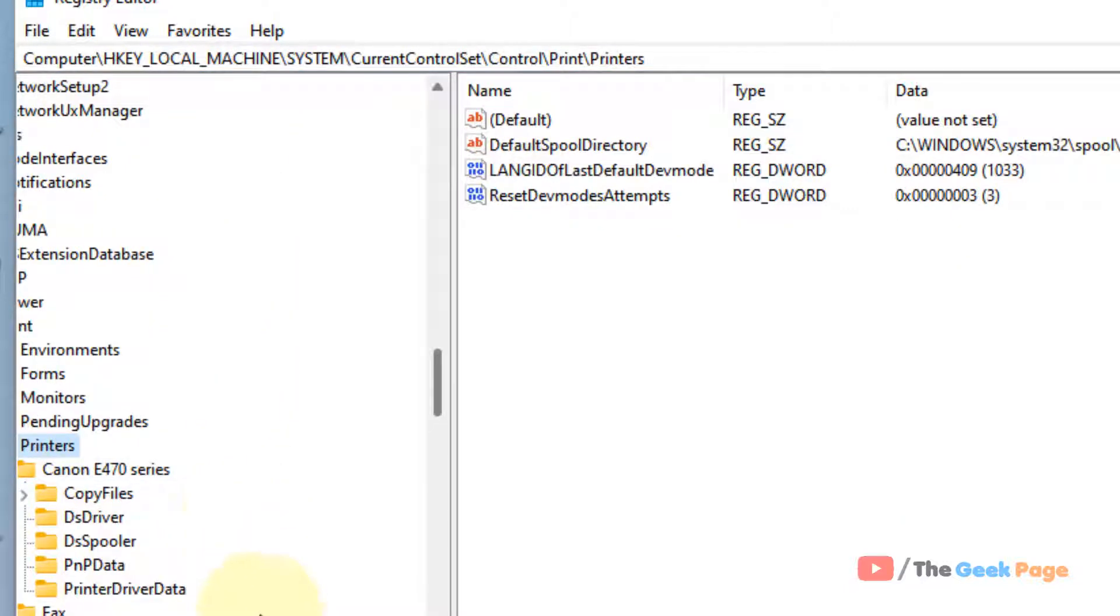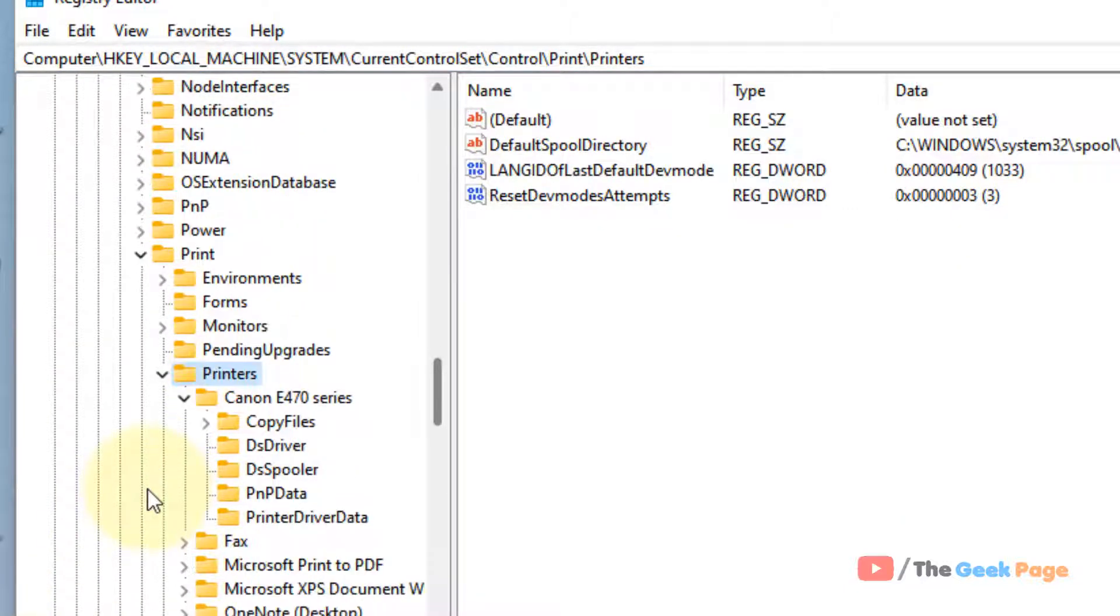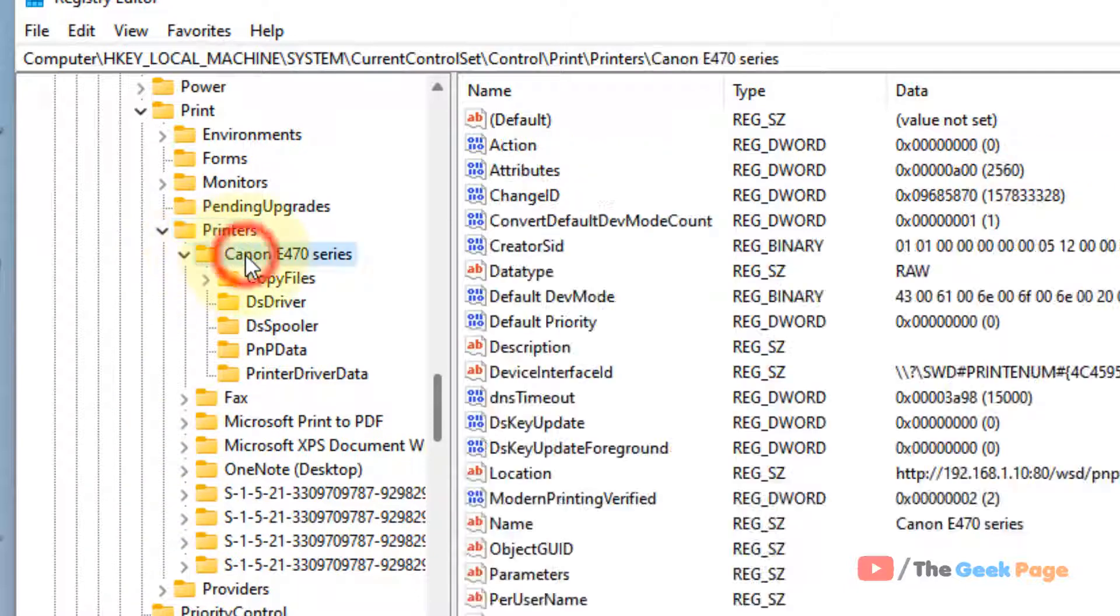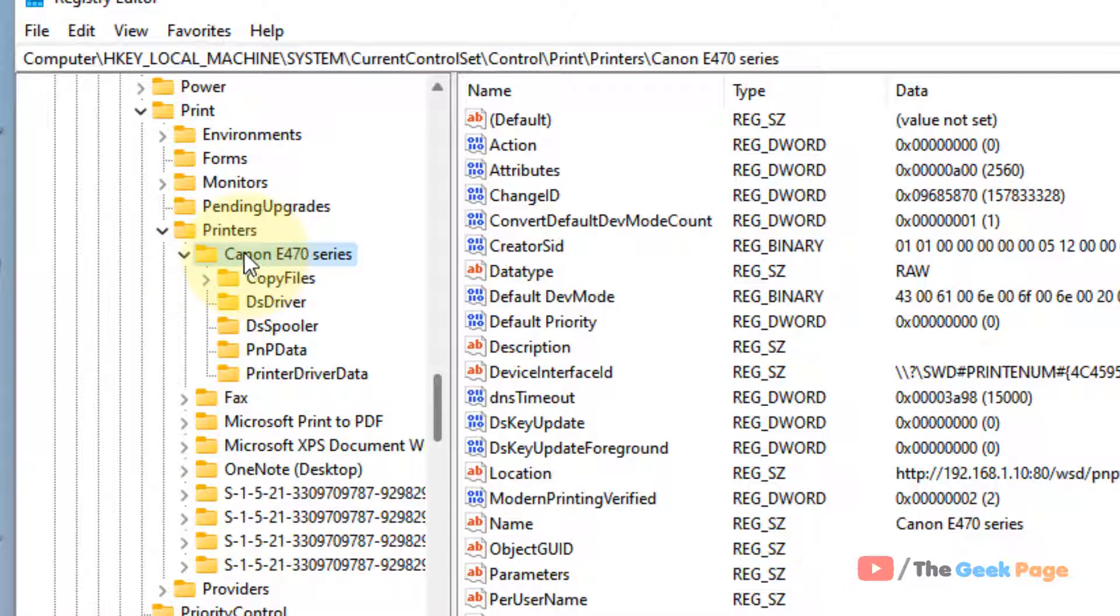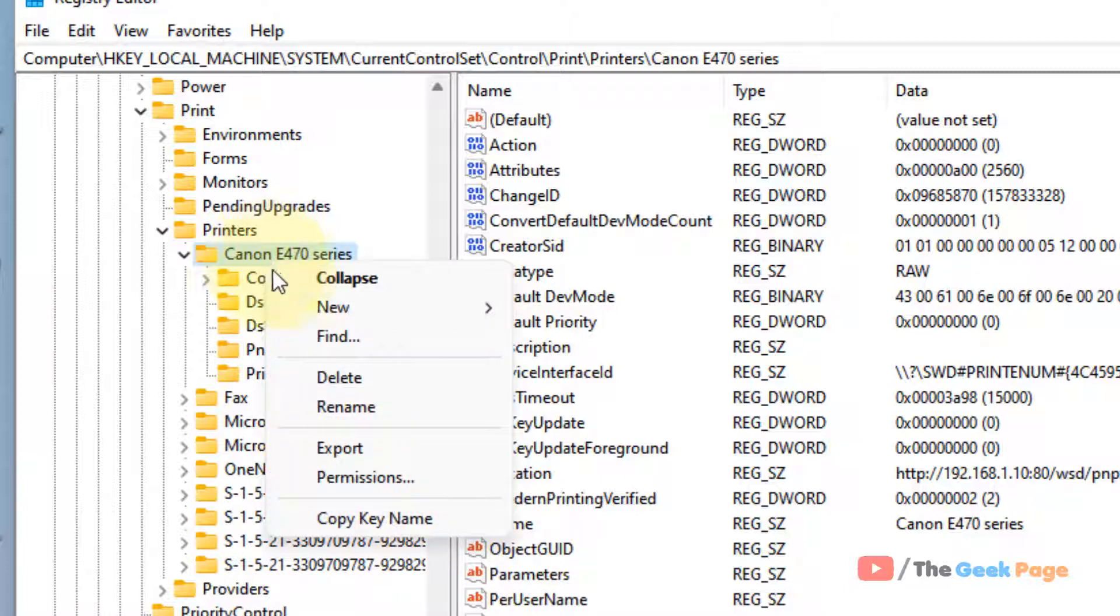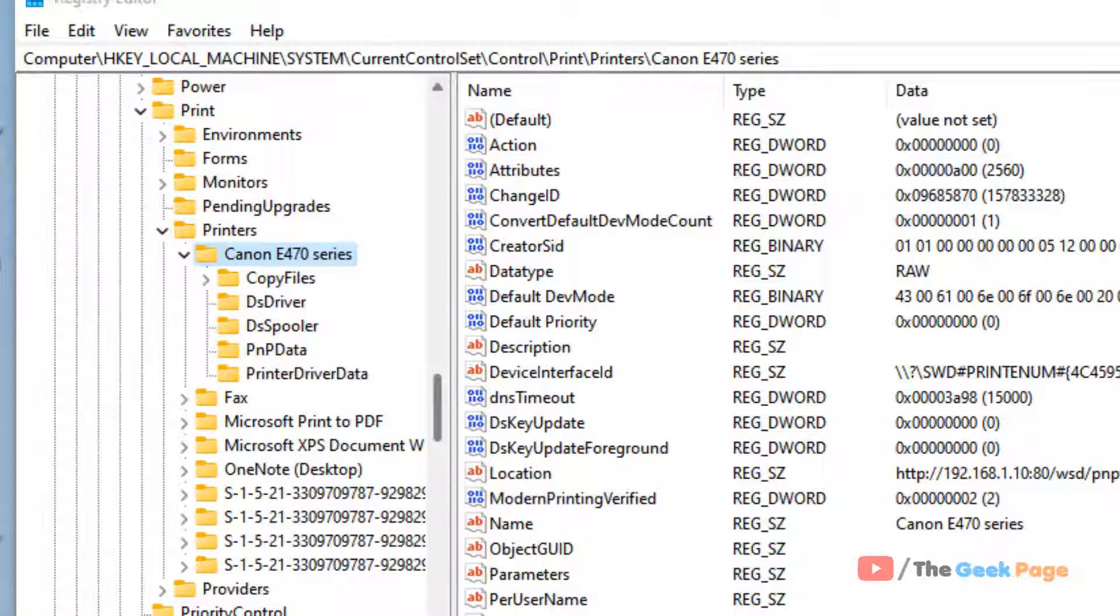Once you reach the location, look for any key under Printers which has the same name as the printer you're trying to install. Once you locate it, right-click on it and delete that particular folder.